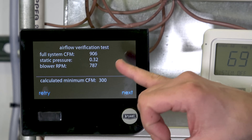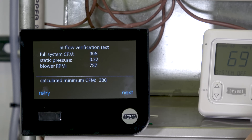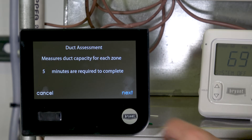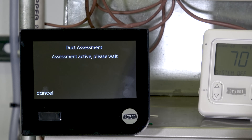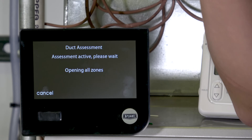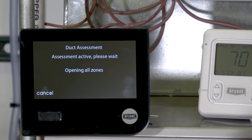The calculated minimum CFM is 300, and with a zoning system that's important: between our three zones, if I want to run heating or cooling for just one zone, that zone needs to take 300 CFM. With three zones it takes five extra minutes to do an individual test for each zone — two zones would take three minutes, eight zones would take ten. It opens zone one alone, closes two and three, tests CFM and static, then cycles through each. We'll speed that up on camera.